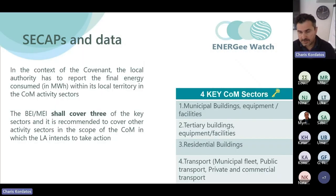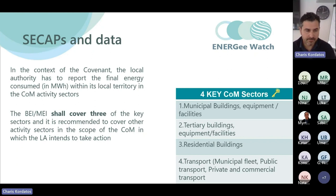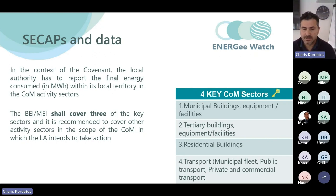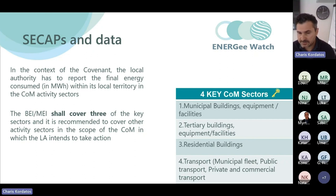In the Covenant of Mayors framework we have four key sectors, and our baseline emission inventory should cover three of these key sectors. The sectors are: municipal buildings, equipment and facilities; tertiary buildings, equipment and facilities; residential buildings; and transport, including municipal fleet, public transport, and private and commercial transport.